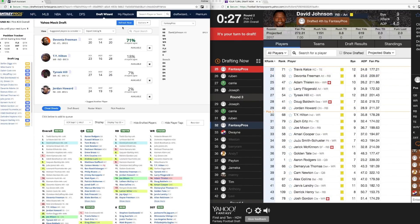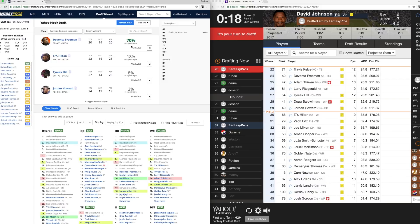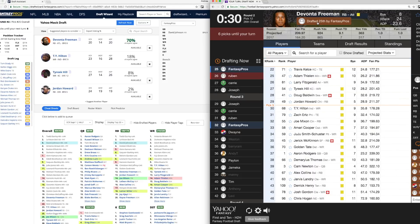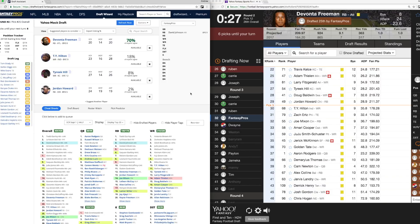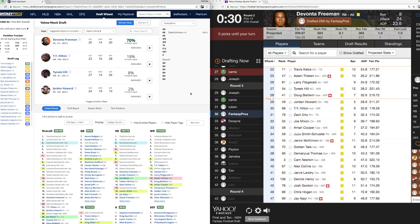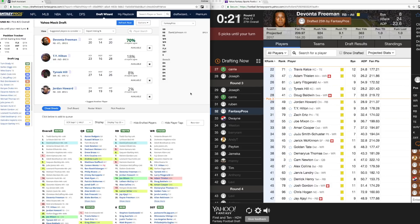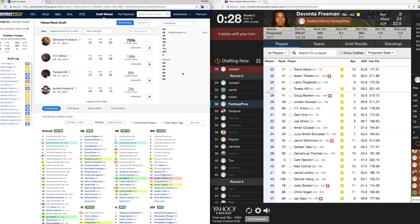Now it's my turn. I'm going to hit the Refresh Now button to make sure all of the information is up to date. We see here that 70% of experts are recommending Devontae Freeman for my next pick, so I'm going to go into the Yahoo draft room and draft Devontae Freeman. Just a reminder — the DraftWizard draft assistant cannot draft for you; you still have to manually enter the picks into your draft room. Once the draft is complete, the draft results will be brought into the draft analyzer so you can see how you did. Good luck this season, and if you have any questions, our support team is always available to help. Happy Drafting!